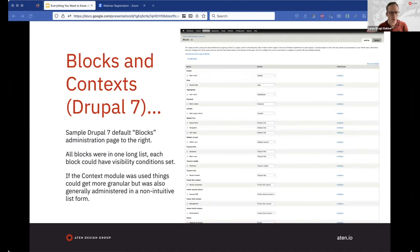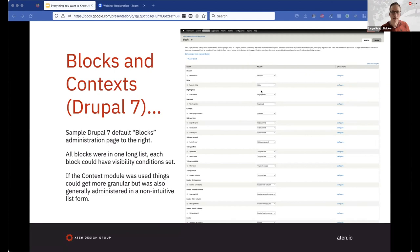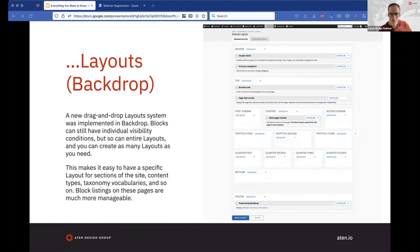Here are a couple of quick visuals. The layout system has changed from blocks and context in Drupal 7. The screenshot shows the blocks page from a Drupal 7 site — all the blocks on the website in one big list, each with individual visibility conditions, but you don't know which ones are on which page unless you go look individually. Drupal 7 also had the Context module that allowed more granular control, but also in a fairly non-intuitive list form. That has become the layout system in Backdrop.